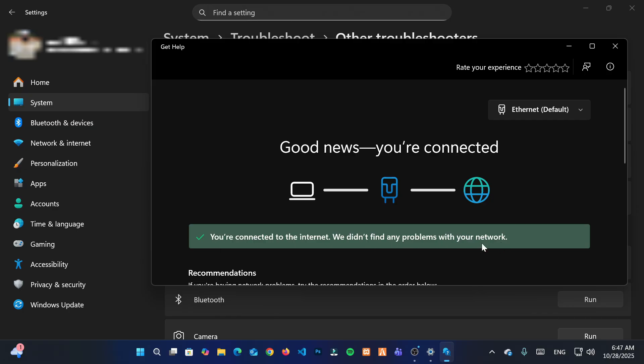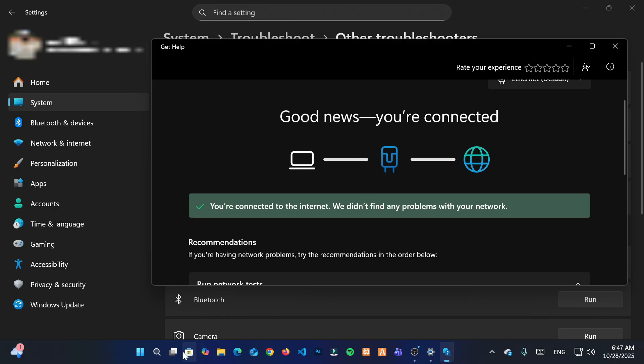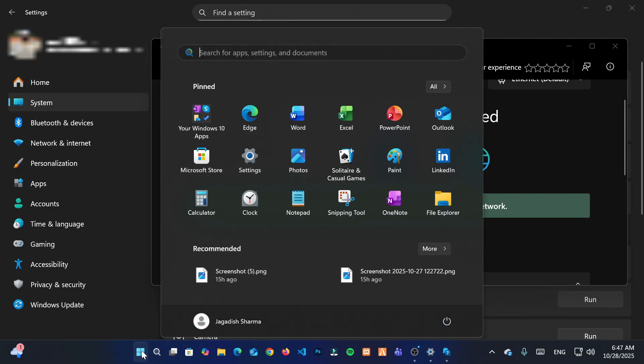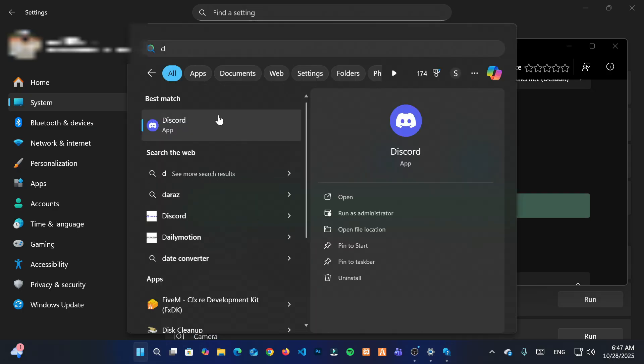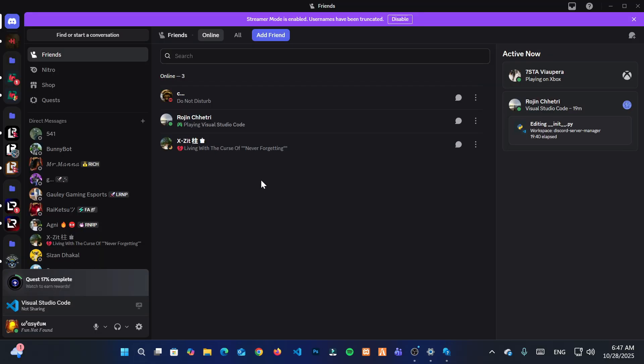Once it's done, try to open your Discord application again. Great, it's working.